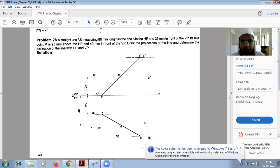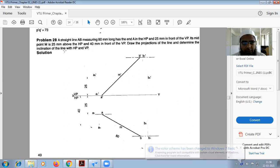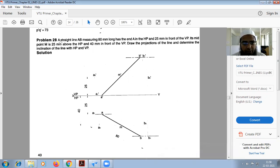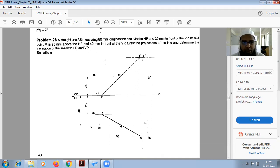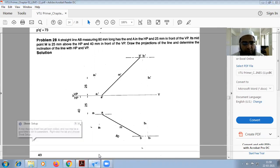We are going to do this midpoint problem in projection of line. A straight line AB is 80mm long. End A is in the HP and 25mm in front of VP. Its midpoint M is 25mm above HP and 40mm in front of VP. Draw the projection of the line and determine the inclination of the line with HP. The 80mm is the true length of the line.